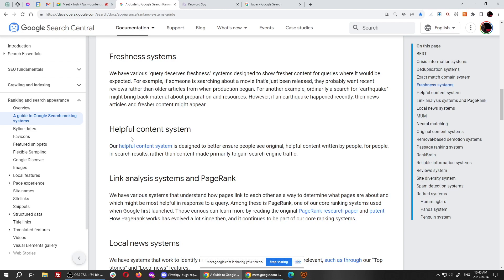You don't want to just mimic what your competitors are doing, because then you can only be as good as your competitors if you happen to get it 100% correct. What you want to do is surpass your competitors by using secret keywords that nobody else even realizes will boost you. And that's what we help you find. So some of those keywords are in the helpful content system, which we find.